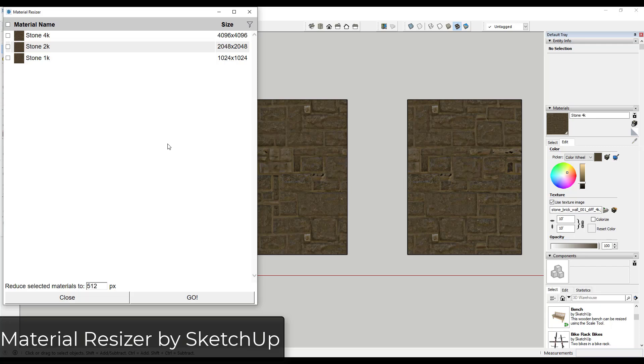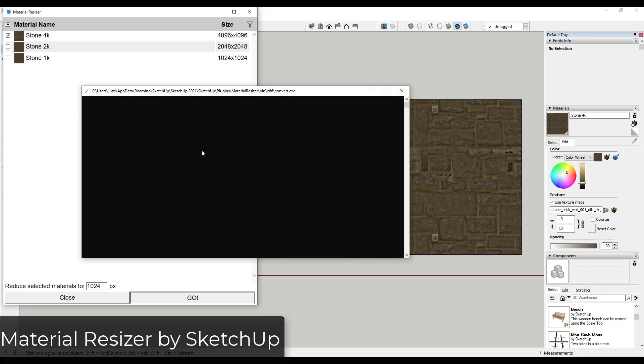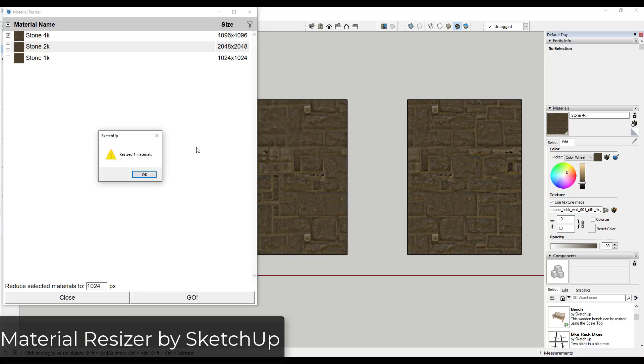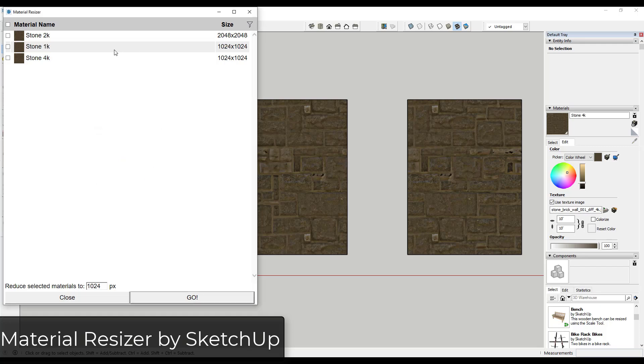So what we're going to do though is this extension also allows you to resize these materials. So this 4K material, for example, all I would have to do is just enter a new size. So I'm just going to enter a 1024 and click on Go. What that's going to do, it's going to pop up a little window here, and basically it's going to run a script that reduces the size of that material.